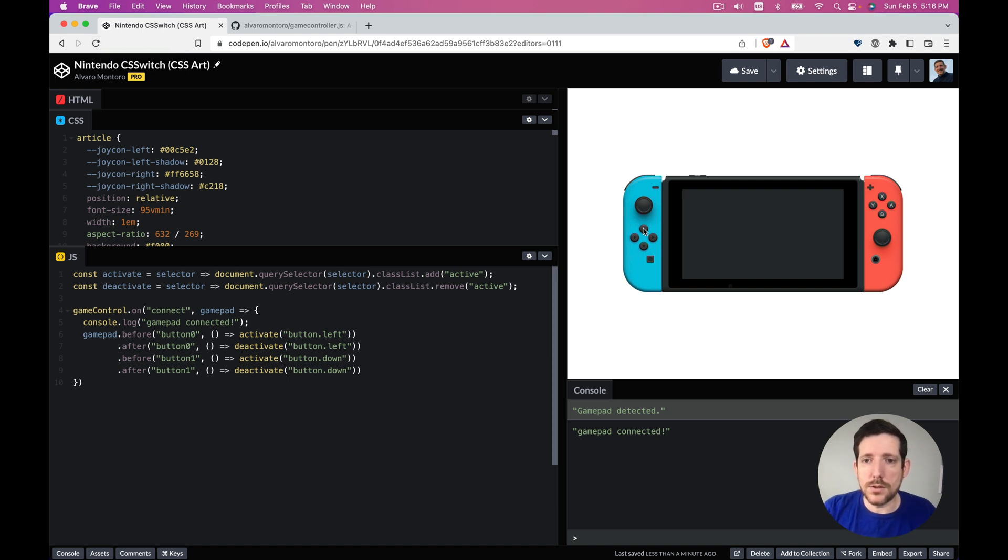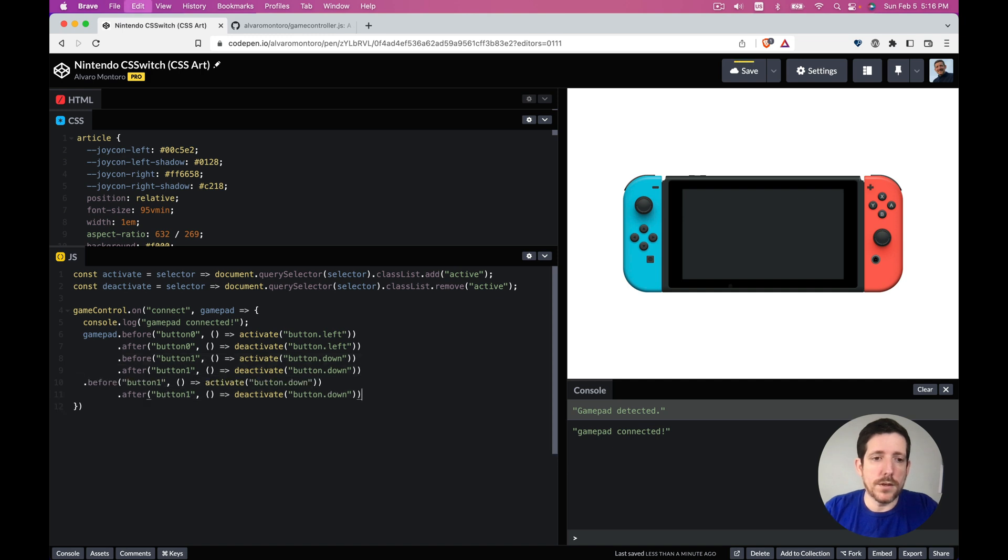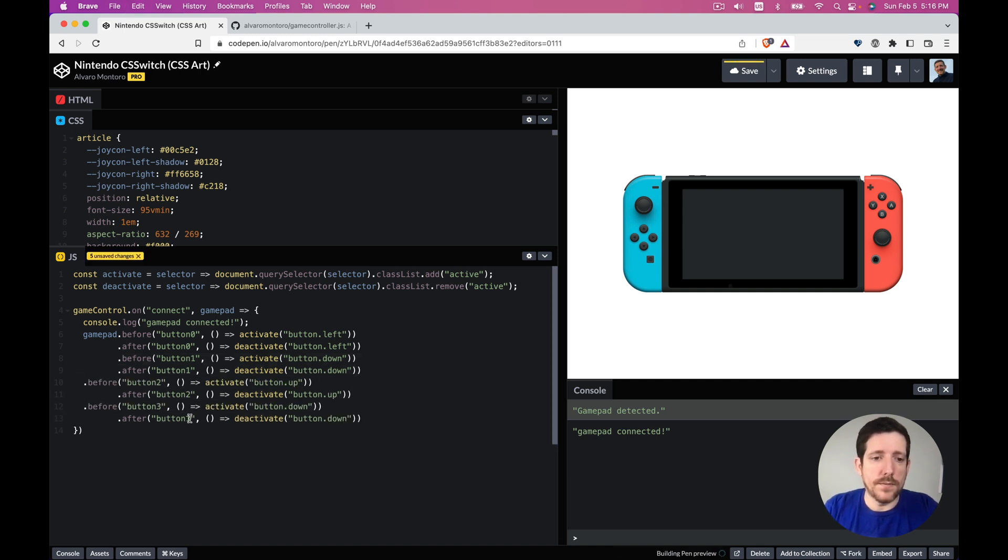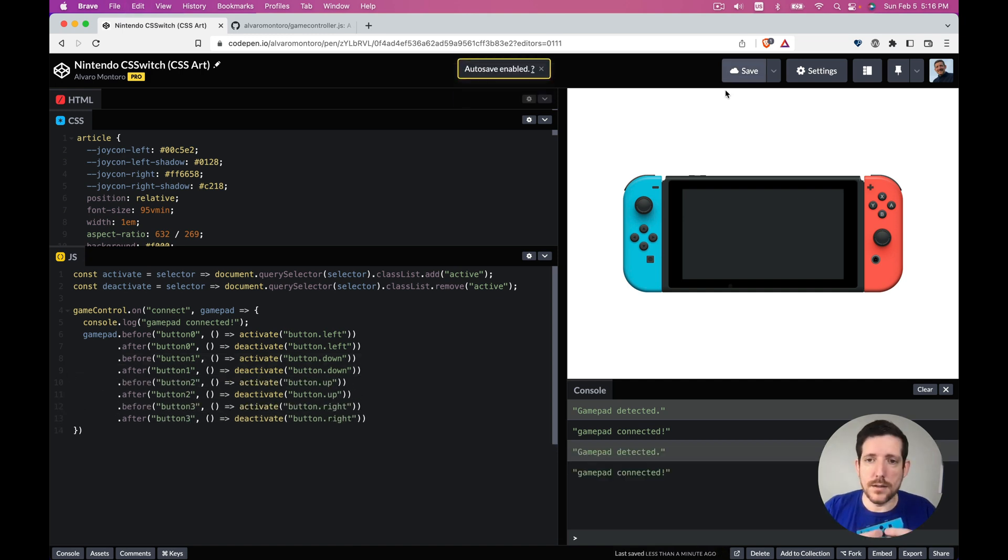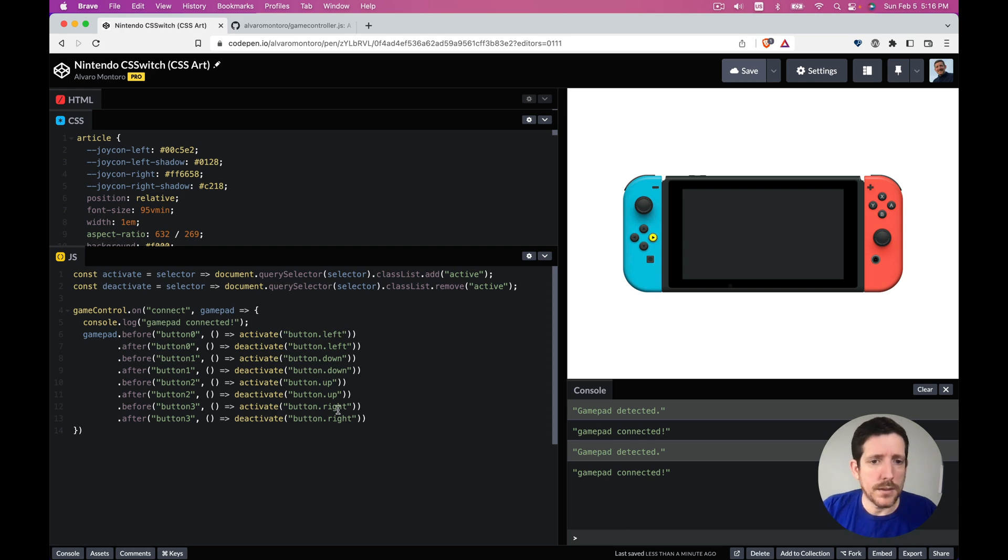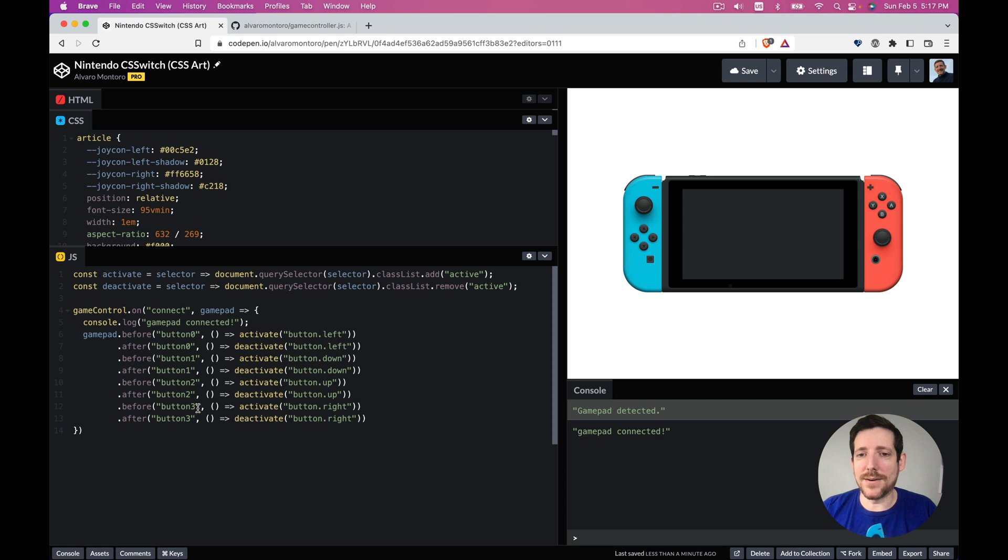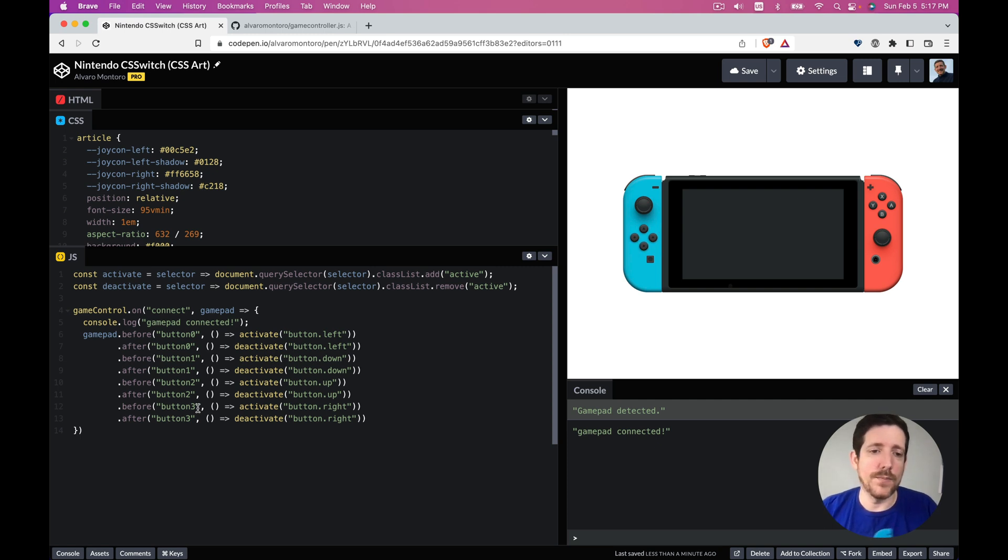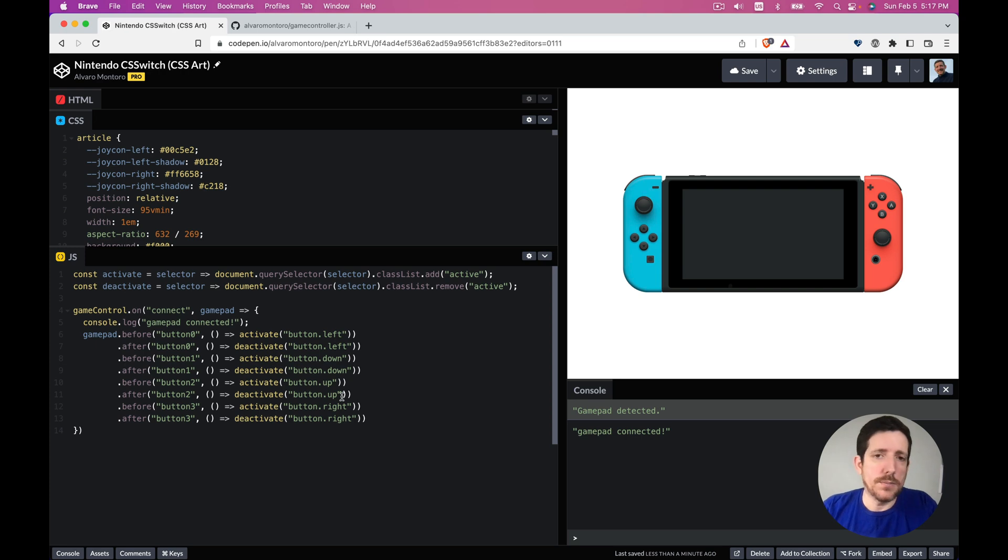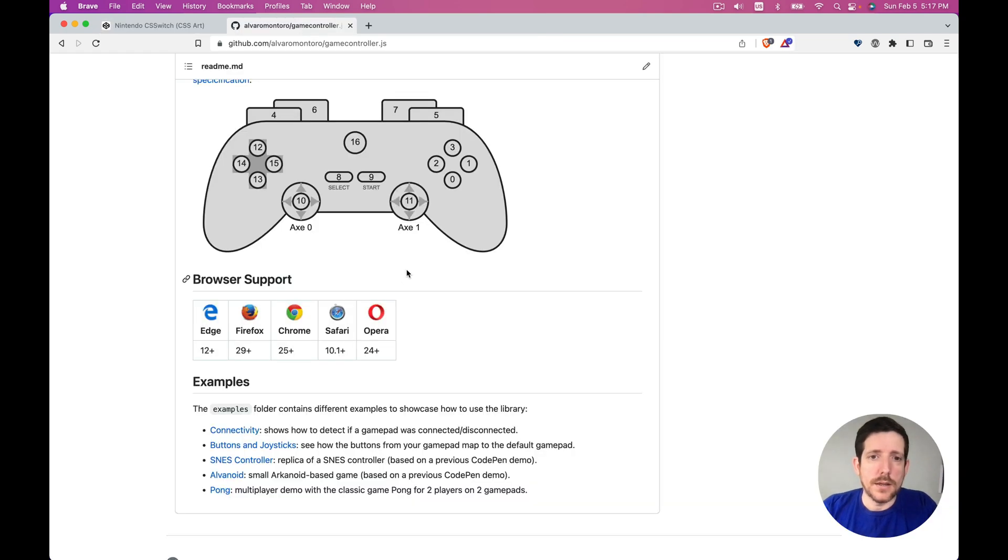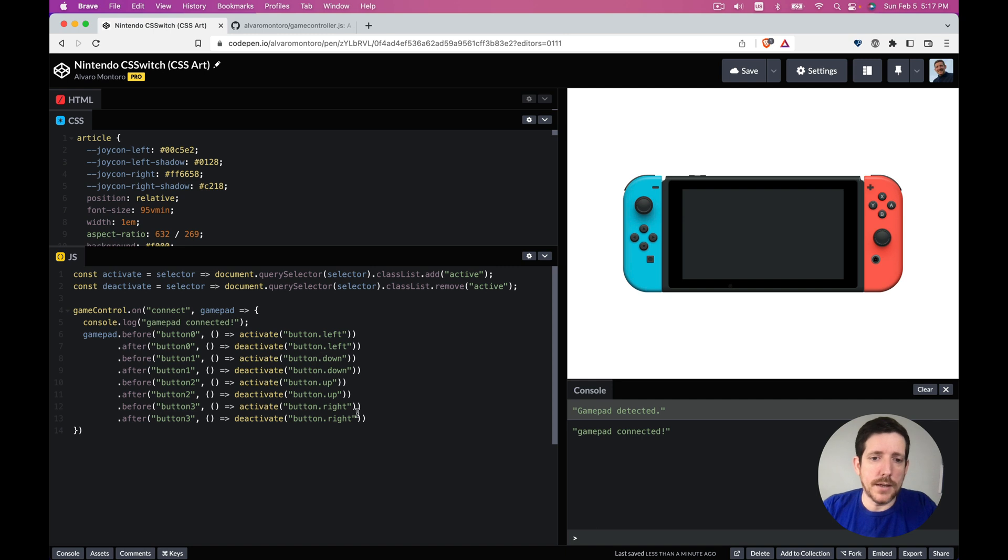So let's do the same thing for the two and three. But you see all the buttons are activating correctly, cool. Now this one, button one is probably going to be either the select or the start, so that's going to be button eight or button nine.